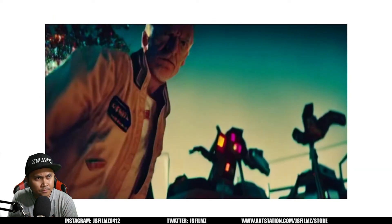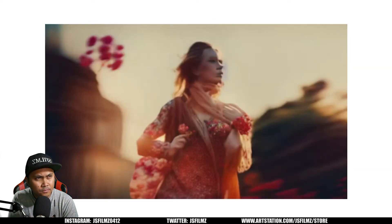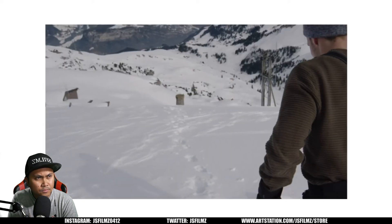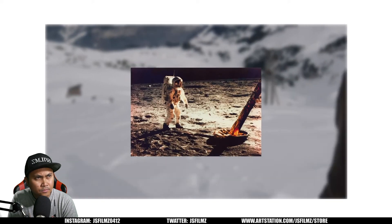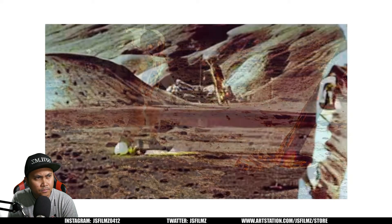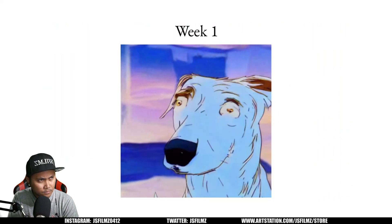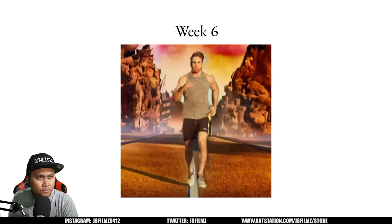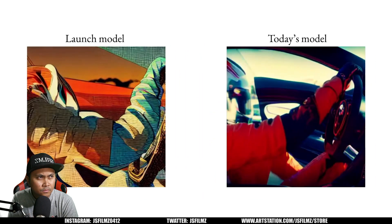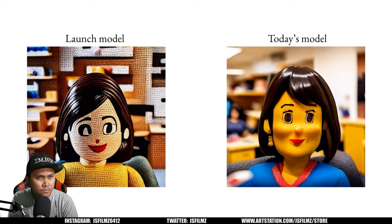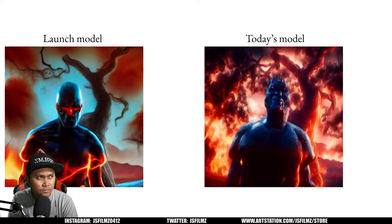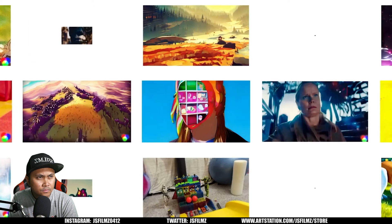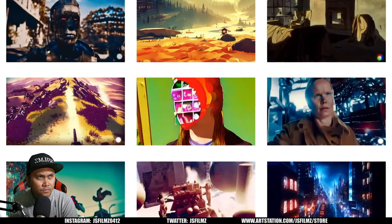Not too long ago, Runway pushed the boundaries of generative AI with Gen 1, a video-to-video model that allows you to use words and images to generate new videos out of existing ones. In the weeks since launching, the model has constantly gotten better — better temporal consistency, better fidelity, better results. And as more and more people gained access, we unlocked entirely new use cases and displays of creativity.